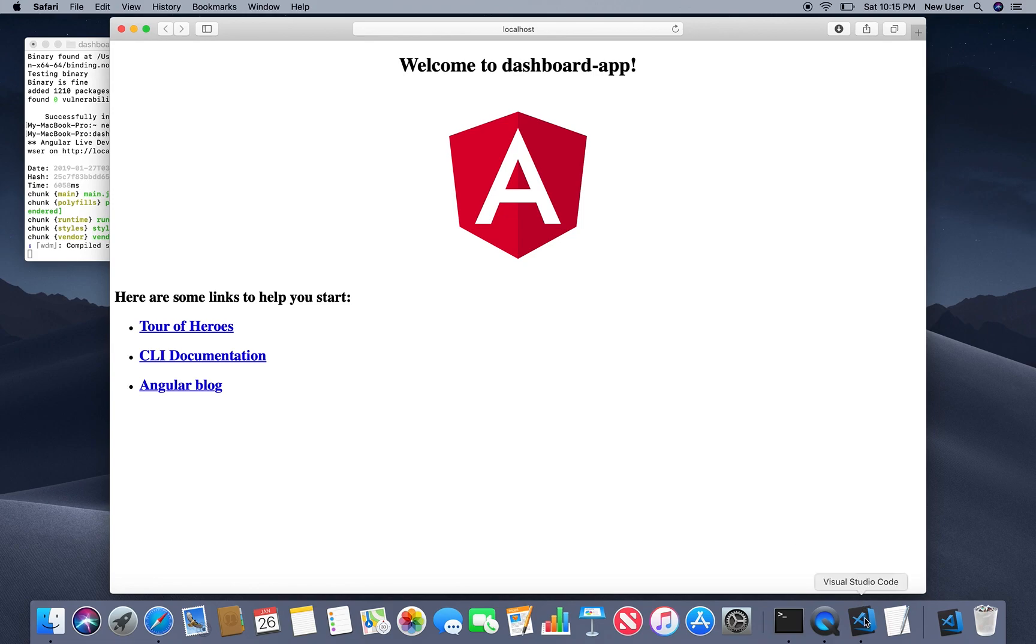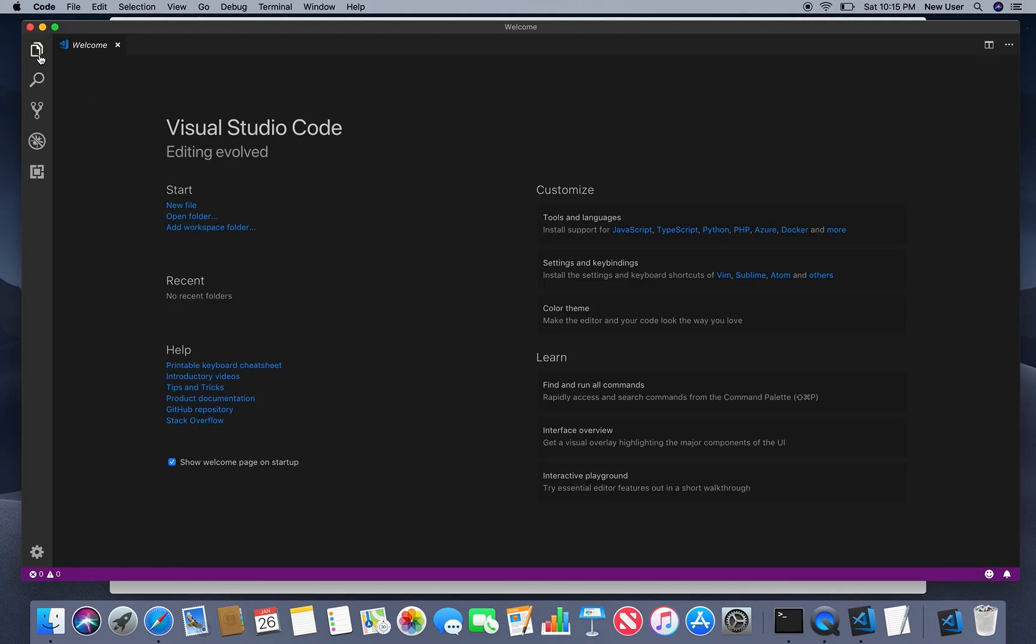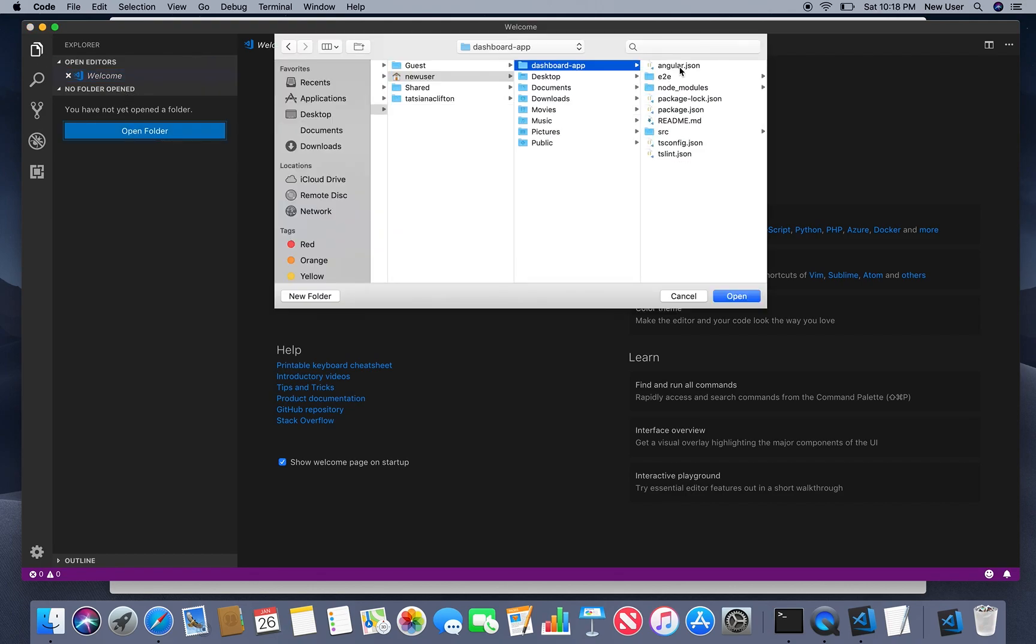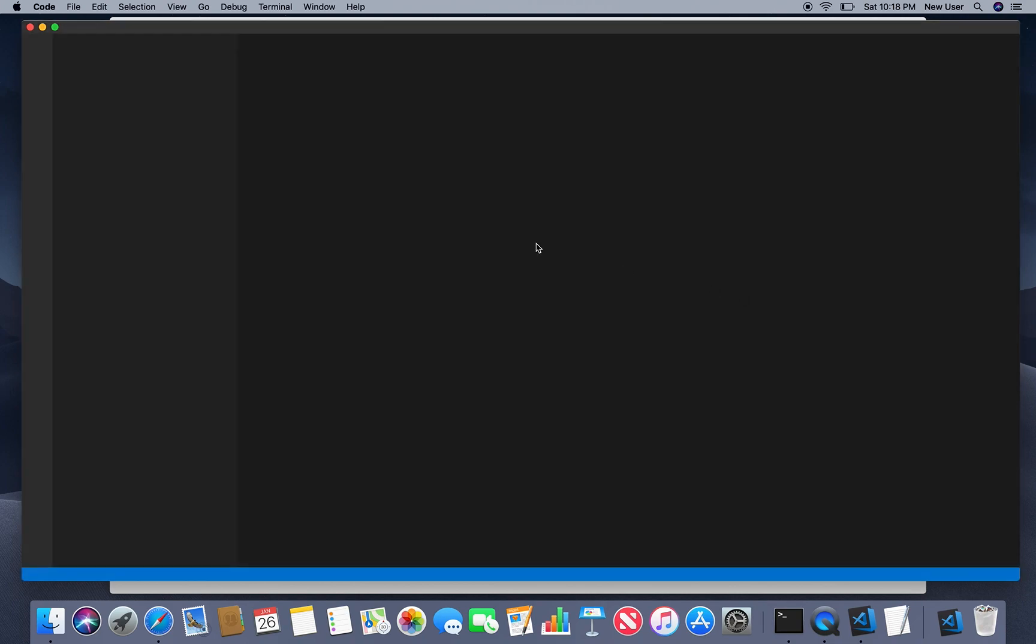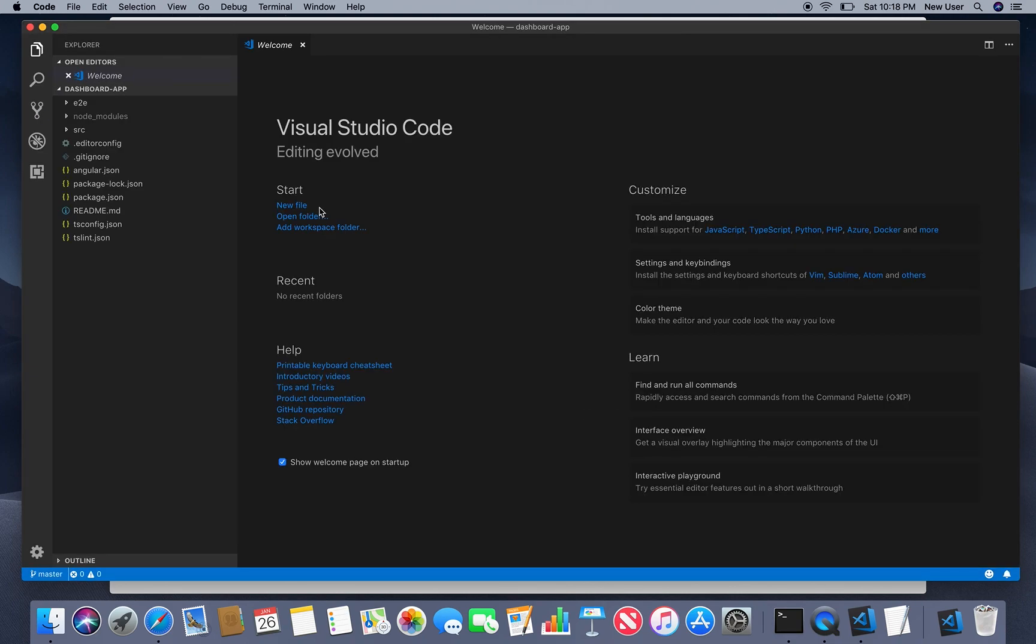So now go to your favorite editor. I'm using Visual Studio Code. And it's created source files.